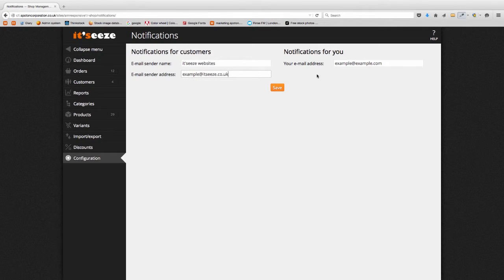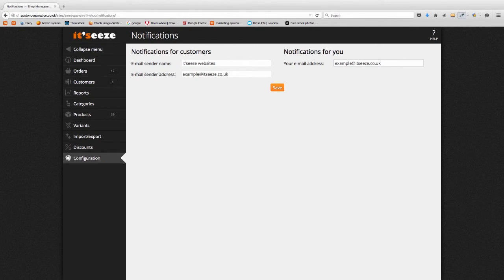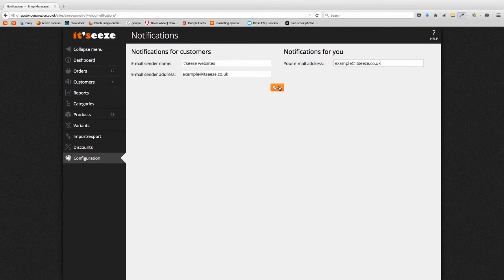Finally enter your email address. This is the email address that is notified whenever an order is placed. Click the save button to save your changes.